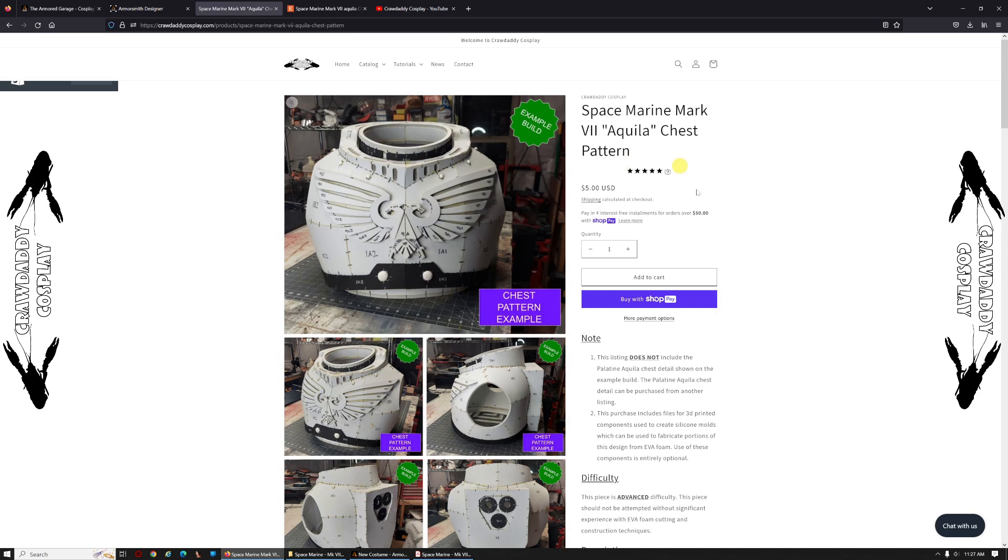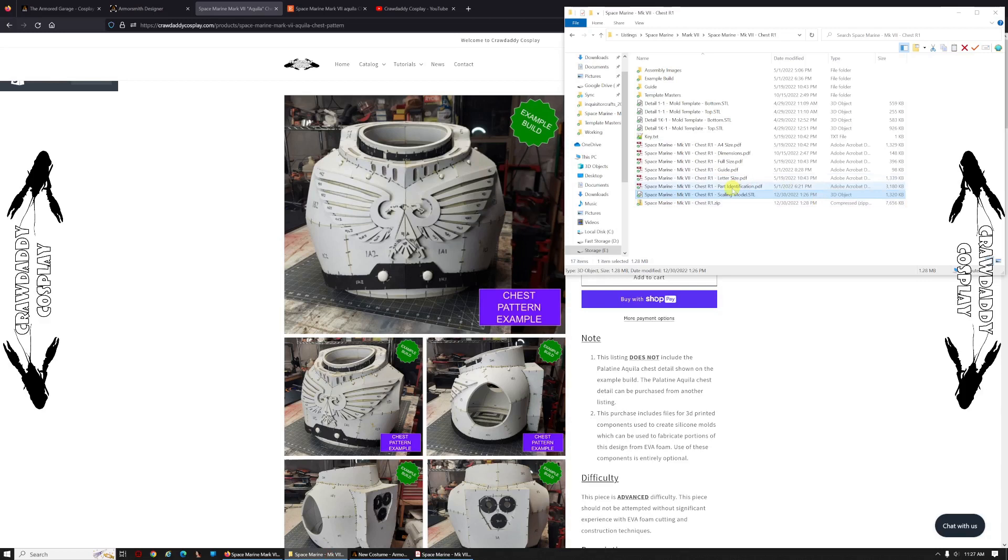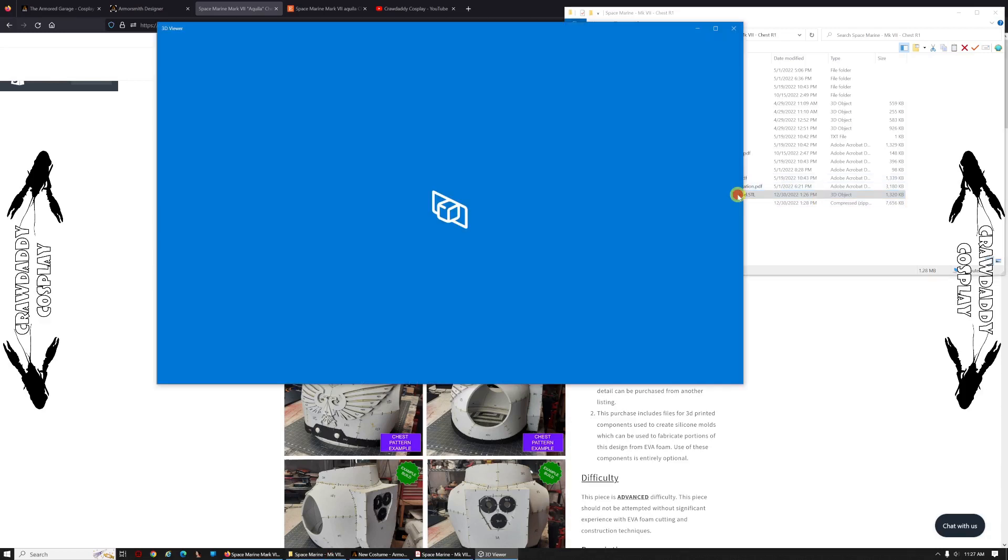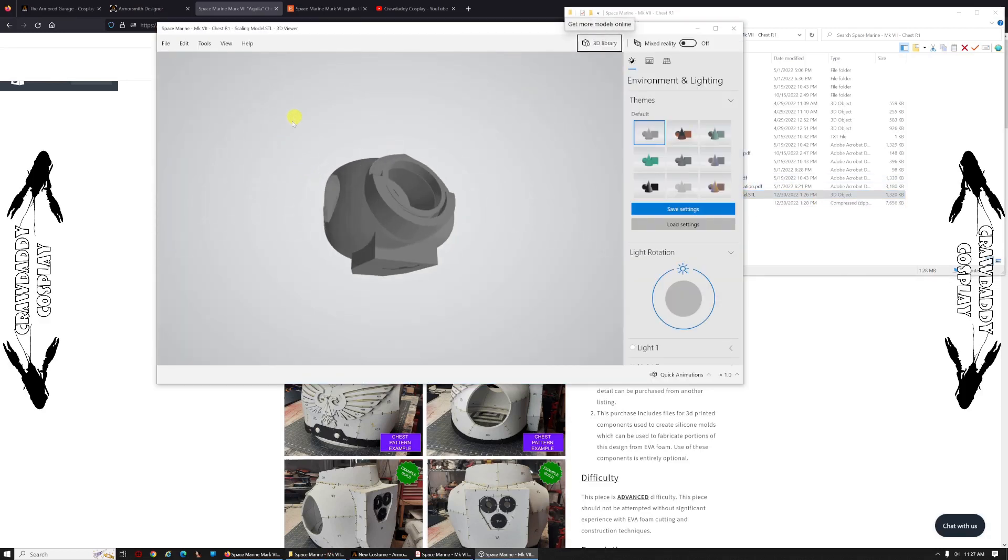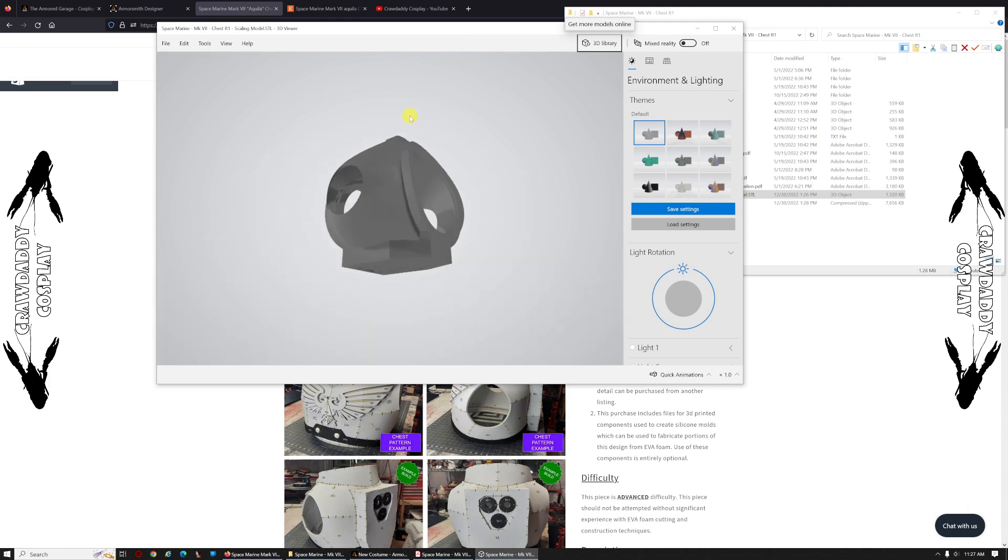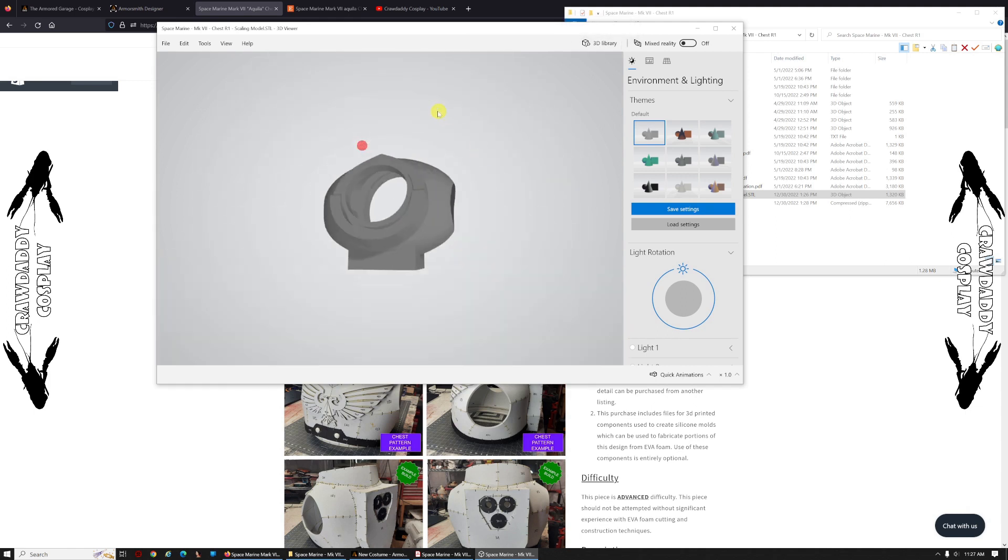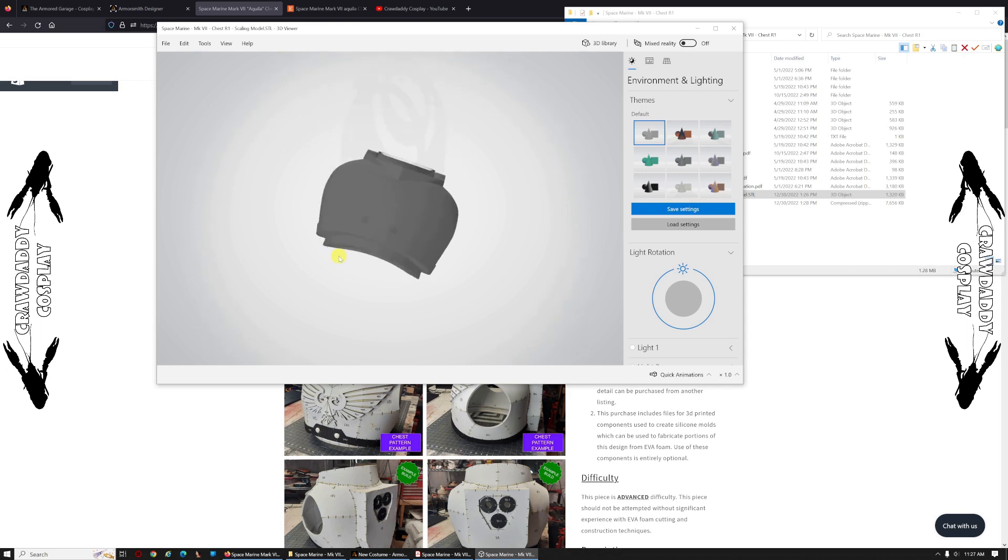For example, here's our Mark VII Aquila chest pattern. This will come with an STL file of the actual size it's modeled at. It's made up of 2D surfaces, unfortunately, so you won't be able to print, but that's how I create my templates.